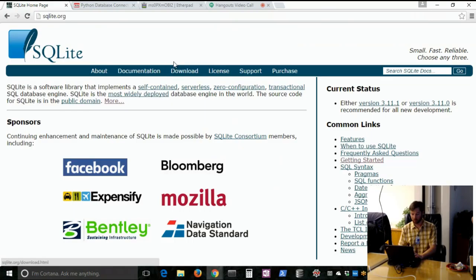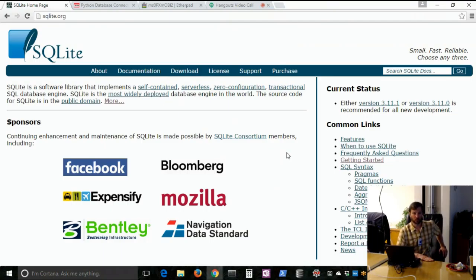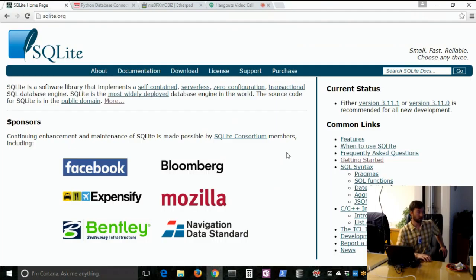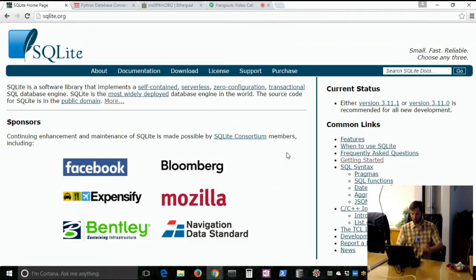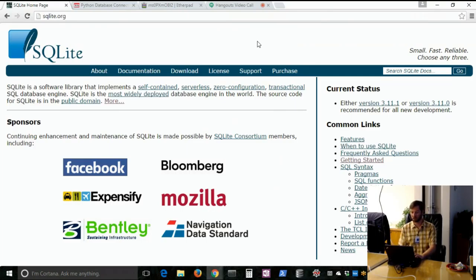Here's the website, sqlite.org, and you can go download it. But it actually comes as part of the standard library in Python for Python greater than 2.5, I believe. So if you want to implement SQLite using Python, it's already part of the standard library and all you've got to do is import it.